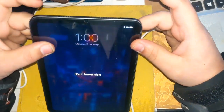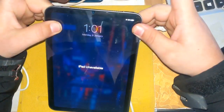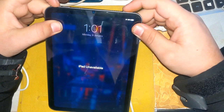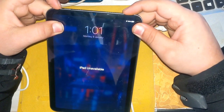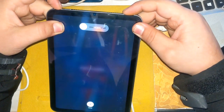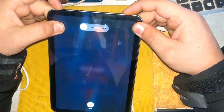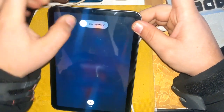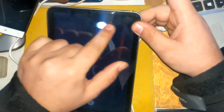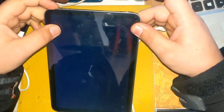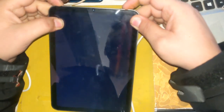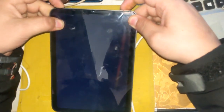Now press the volume up button and power button together and slide the power off notification. The iPad will turn off. Then keep pressing the volume up button and the power button until the recovery mode logo appears on the iPad screen.